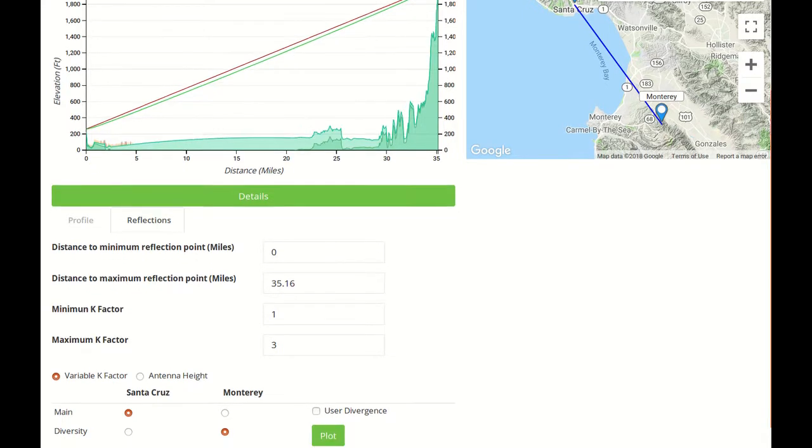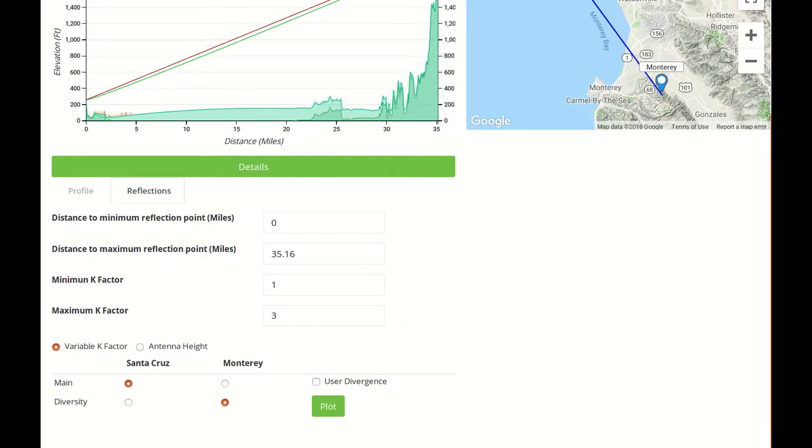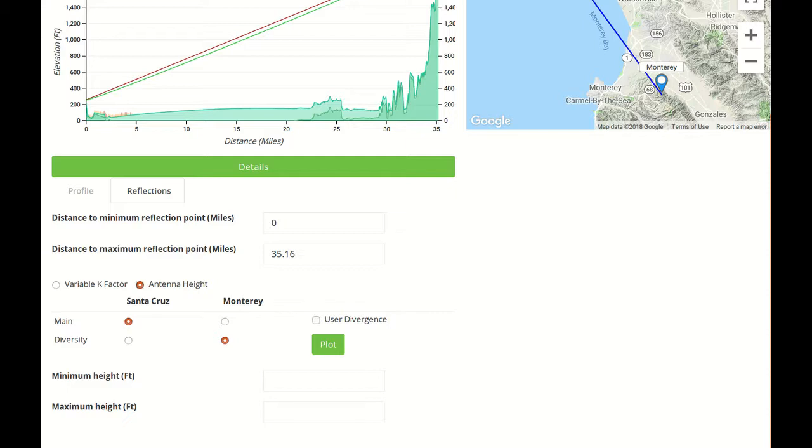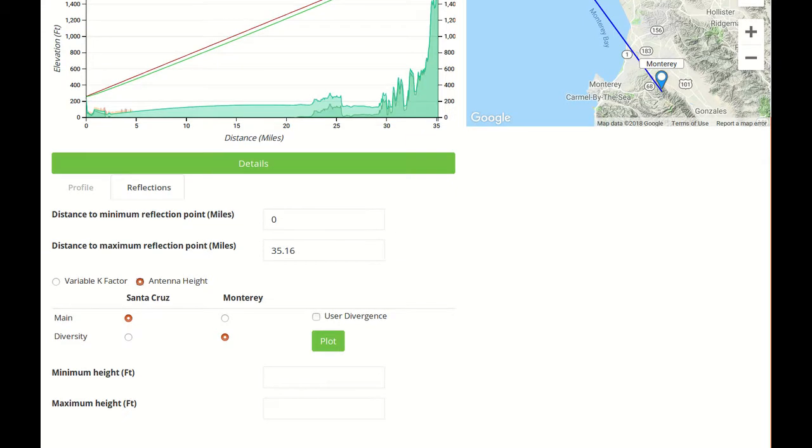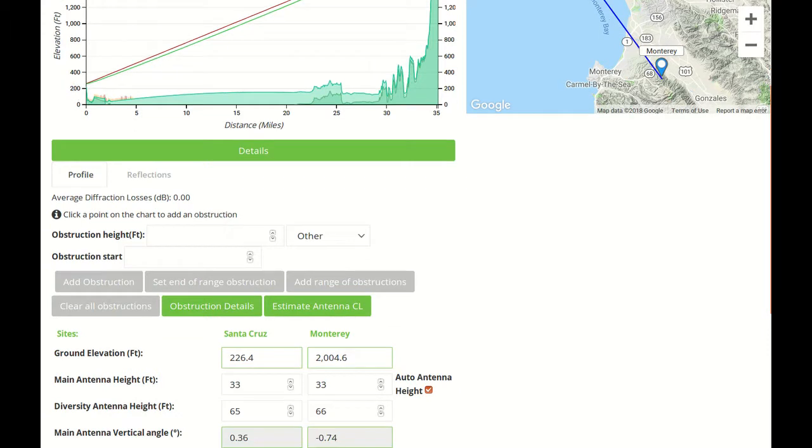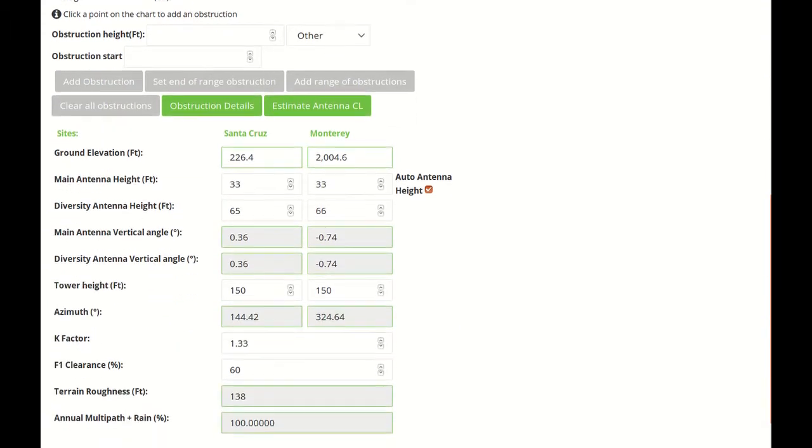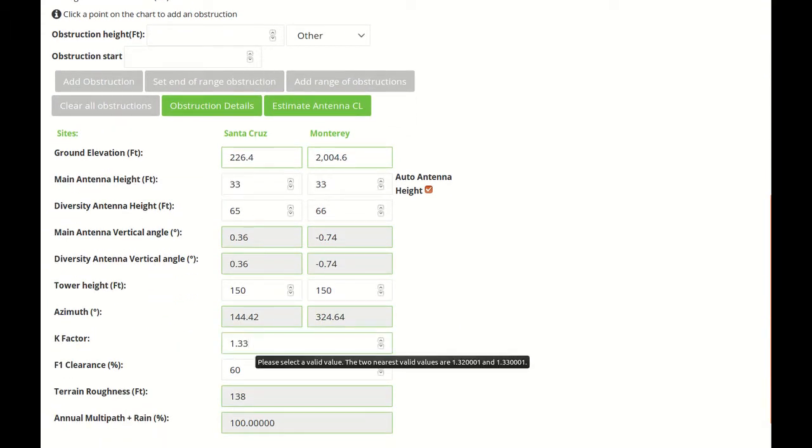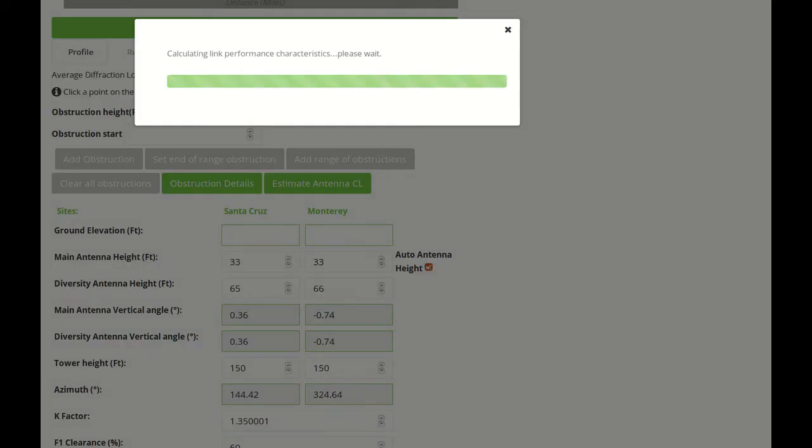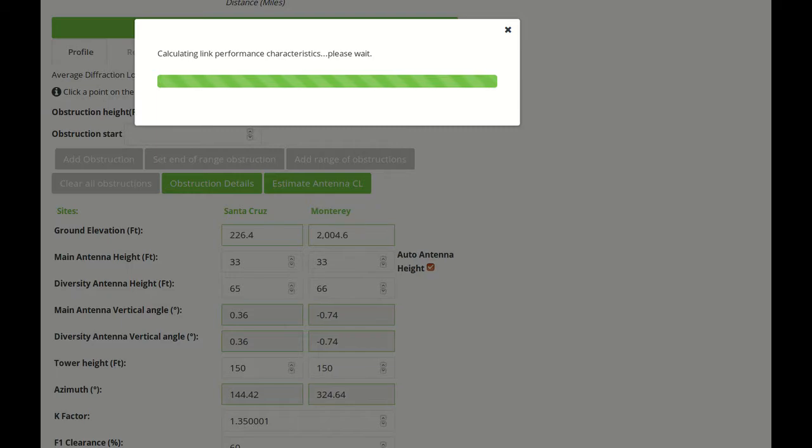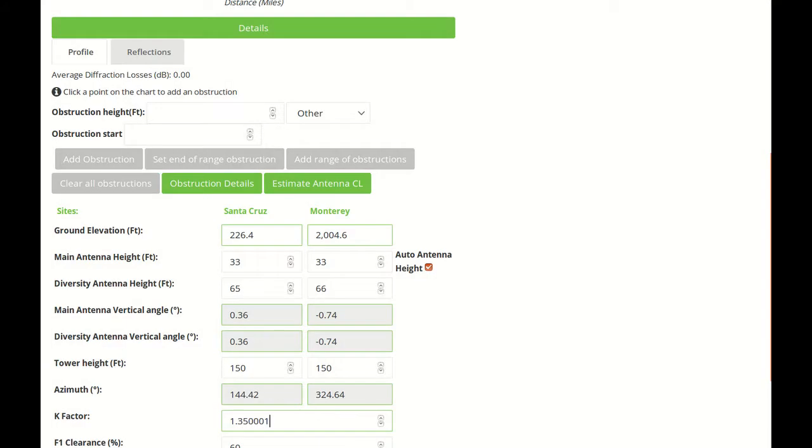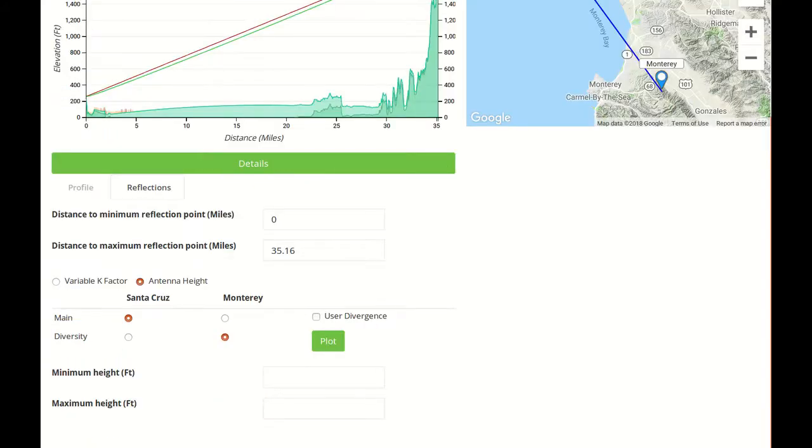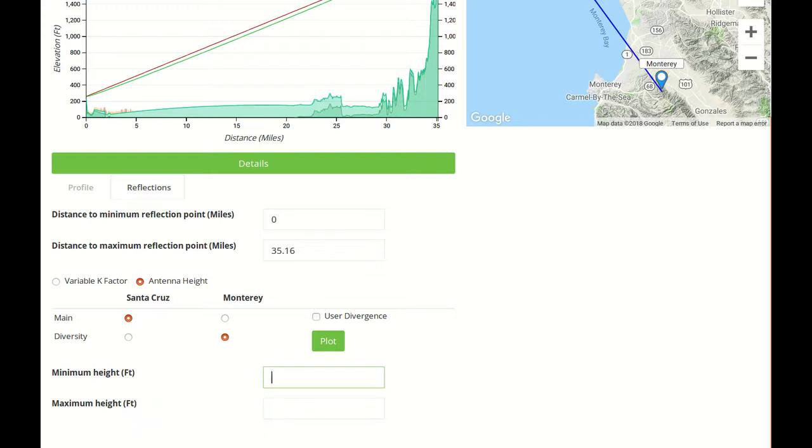The other option is to have Antenna Height. This option will basically use the K Factor set for the link in the Profile tab and iterate through a minimum and a maximum height in the tower on both directions.